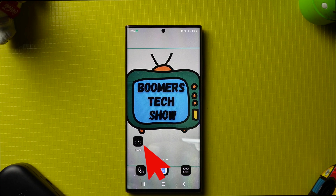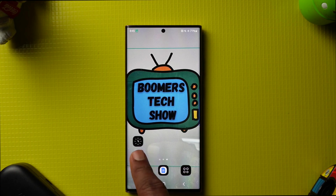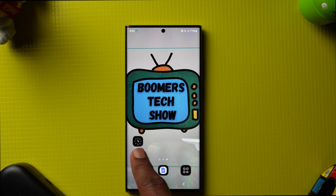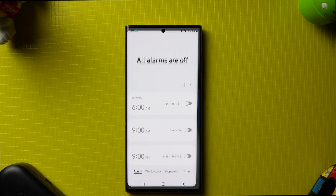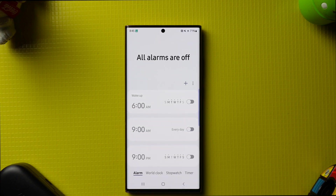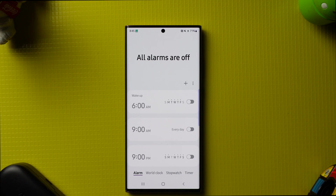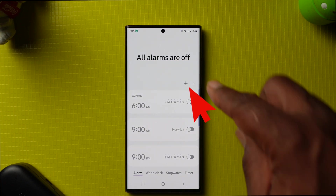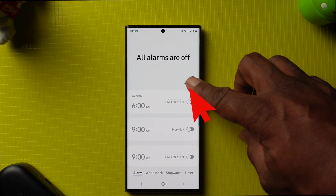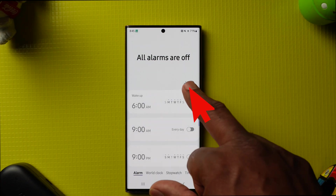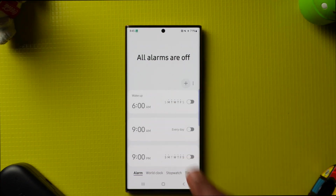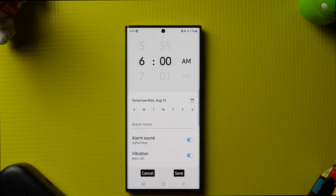The first thing you're going to want to do is locate your clock icon and tap on it. Now you're going to want to add an alarm by going to the plus sign and tapping on it.